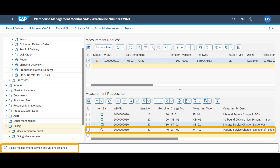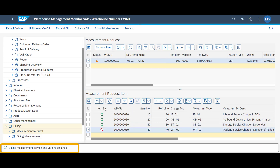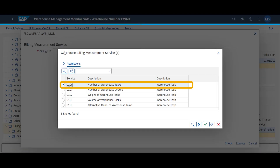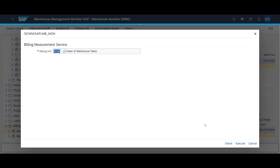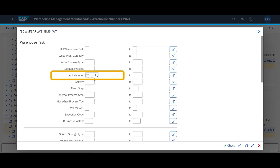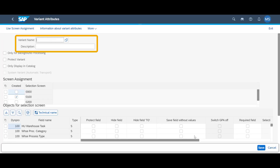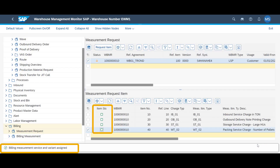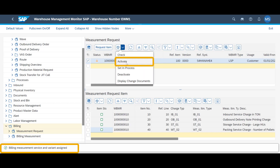For the packing service charge, we connect to the measurement service for number of warehouse tasks, limiting the selection to the activity area for packing. With all four request items properly connected to individual measurement services and queries, we can activate the measurement request.